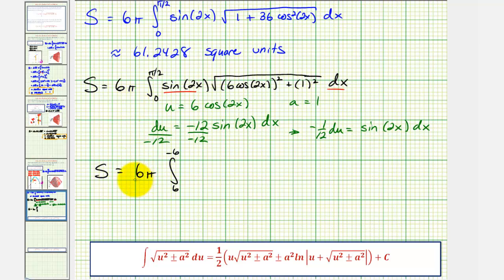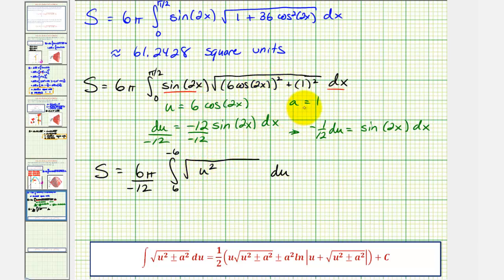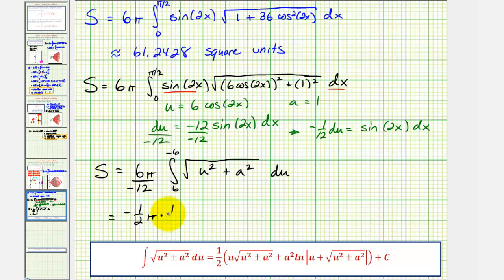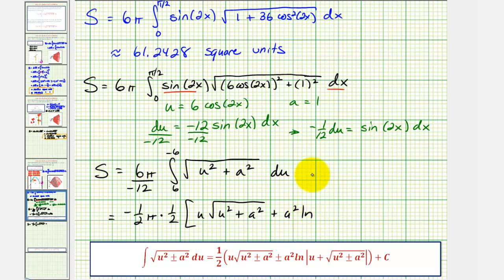Factoring out the negative one twelfth, we rewrite in terms of u: s equals six pi times negative one twelfth, integrated from six to negative six, of the square root of u squared plus a squared du, where u squared is six cosine two x squared and a squared is one. Applying the integration formula, this simplifies to negative one-half pi times one-half times u times the square root of u squared plus a squared, plus a squared natural log of the absolute value of u plus the square root of u squared plus a squared, evaluated from six to negative six.